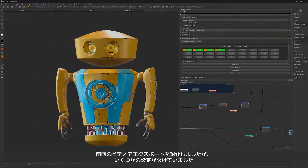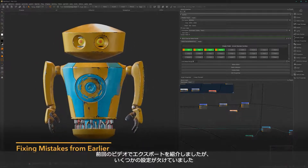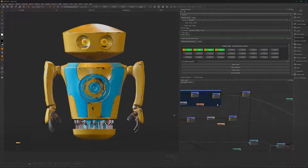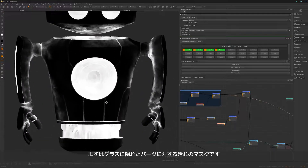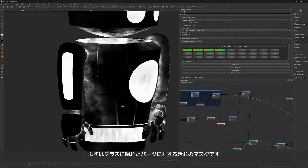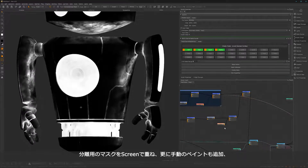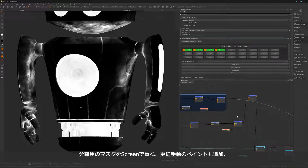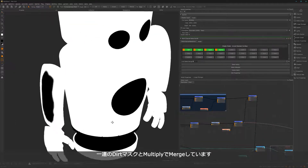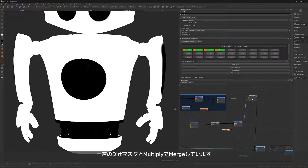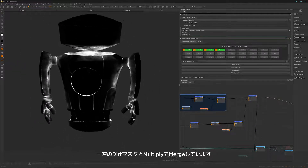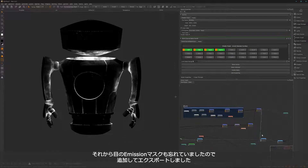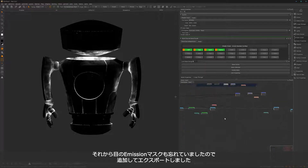Welcome back. I failed quite a bit — I forgot to create a mask for the dirt on the interior. If we look through the mask, you can see the dirt is also here on the interior of our glass parts. I fixed that by grabbing the isolation mask, screening them together and doing a bit of hand painting. I then multiplied it together with this one to get rid of that interior dirt. I also forgot to export an isolation mask for the eyes.